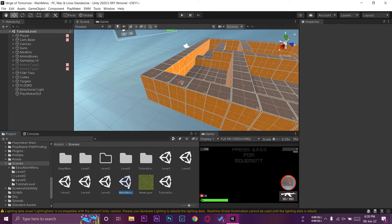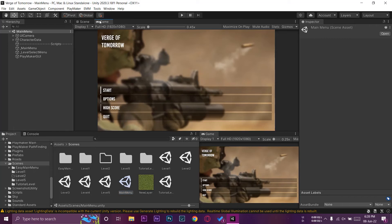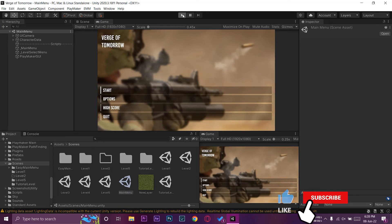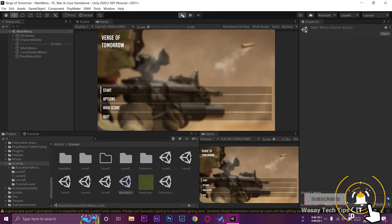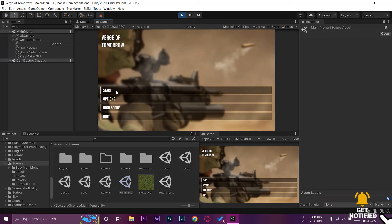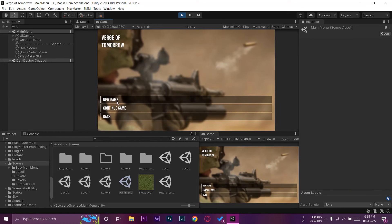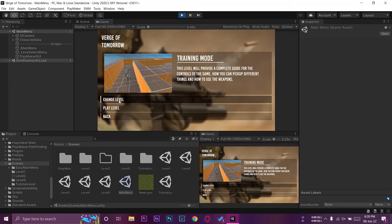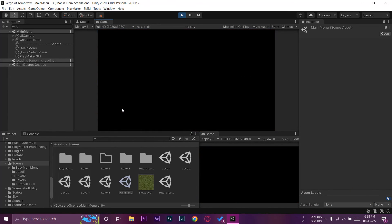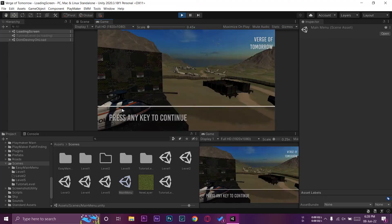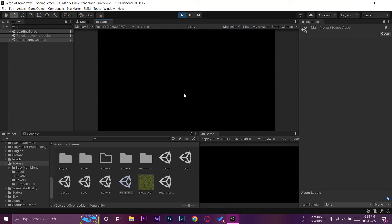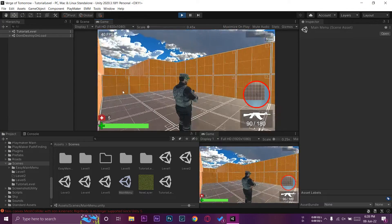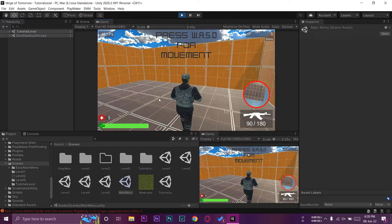I'm going to go to my main menu scene again. I'm going to run the game. And now if I press on start new game, select the level and press on play level, the level should not be dark and it should be properly lit up.